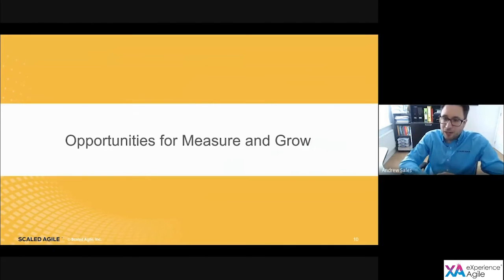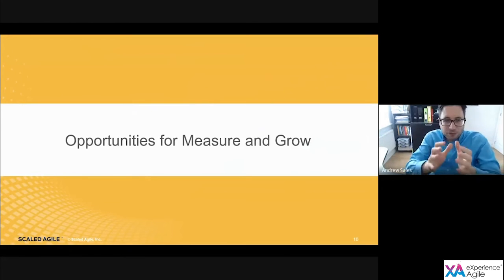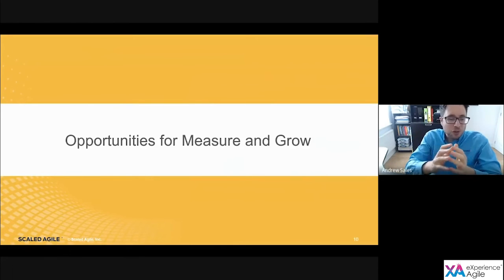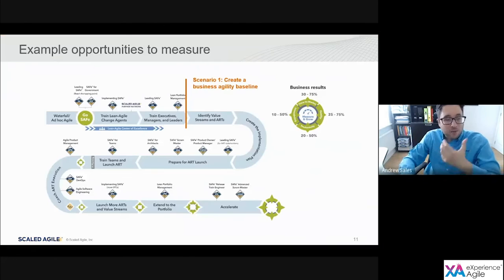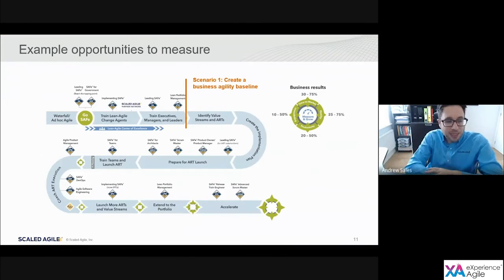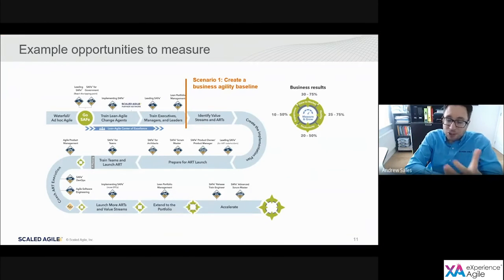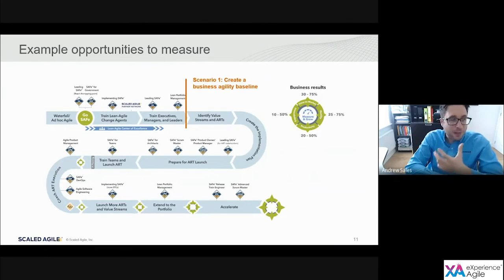That's a bit of background, but what I really want to focus on today is opportunities for applying Measure and Grow. I've used the implementation roadmap as a backdrop to share some examples — it's not meant to be a definitive list by any means.